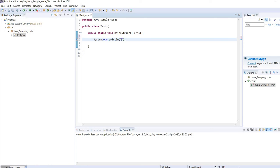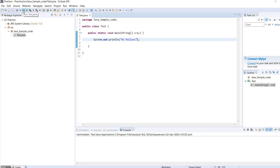For that we need to use System.out.println and inside these brackets we need to specify the string, suppose it's 'Hi Pallavi'.